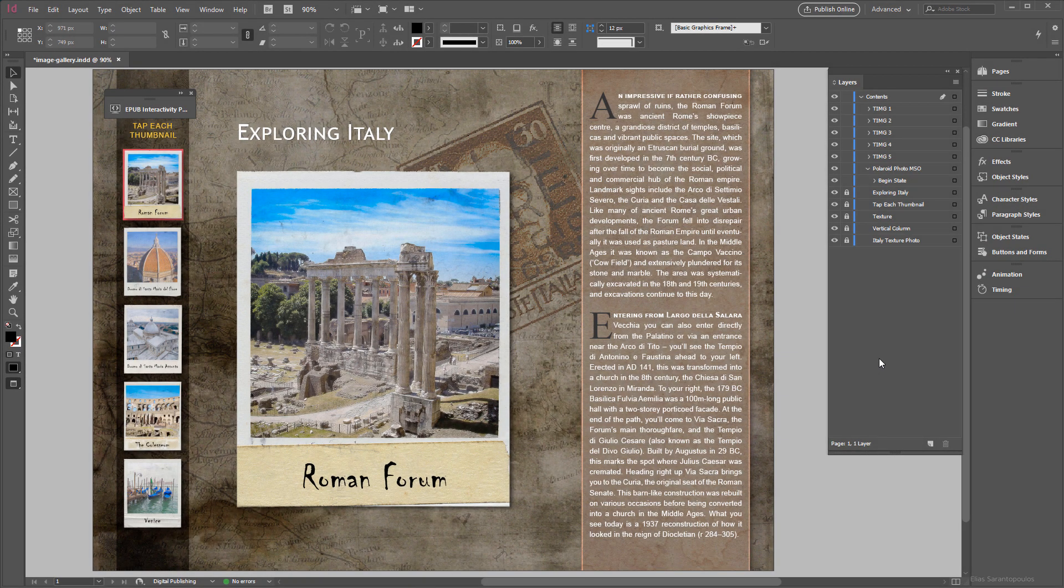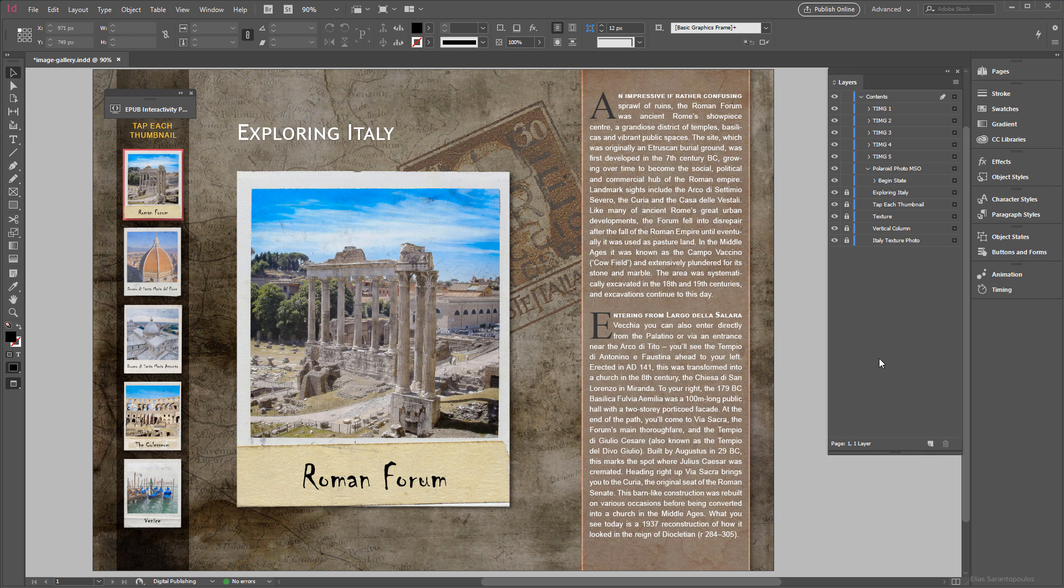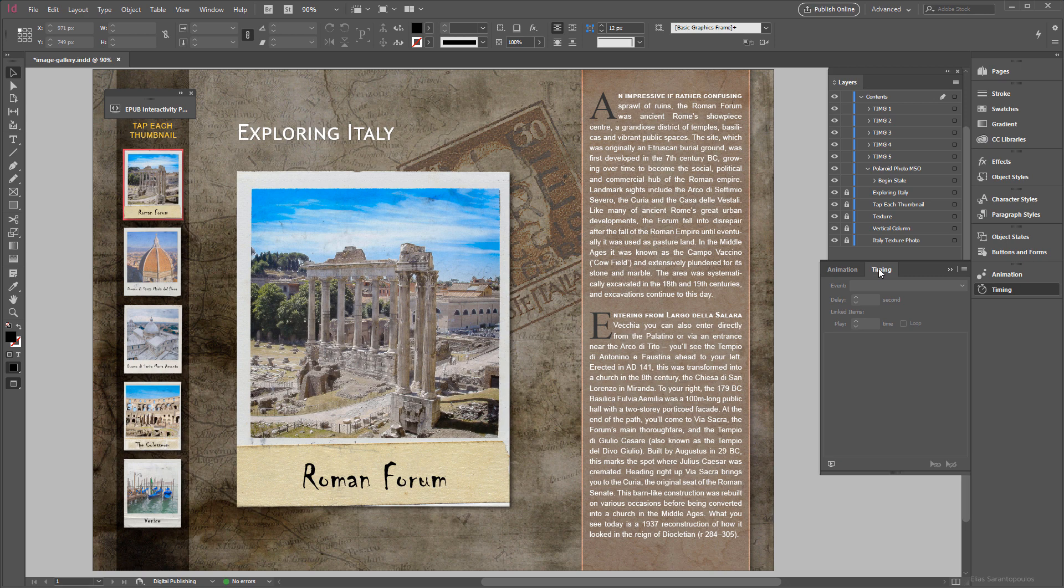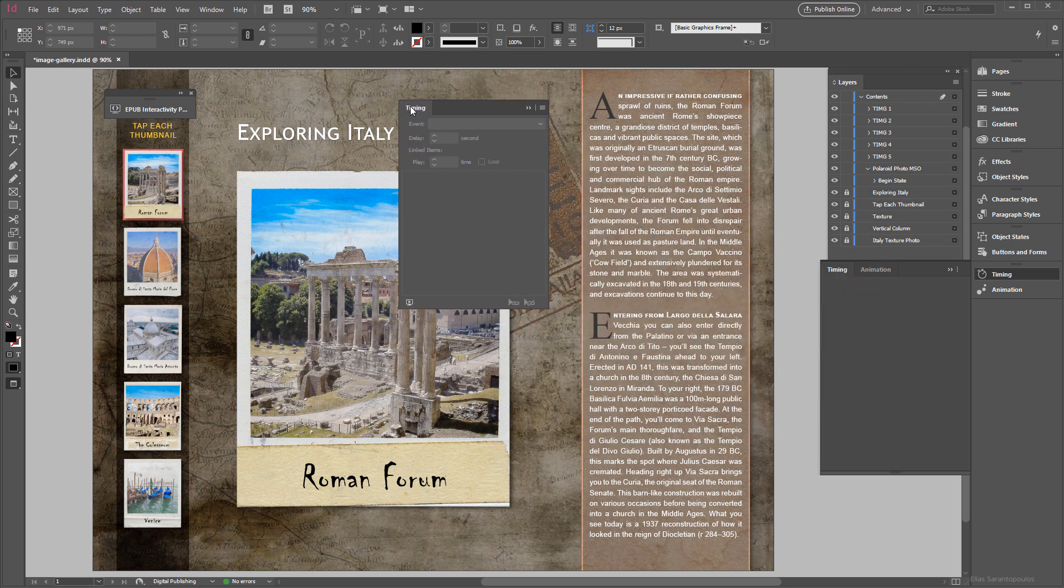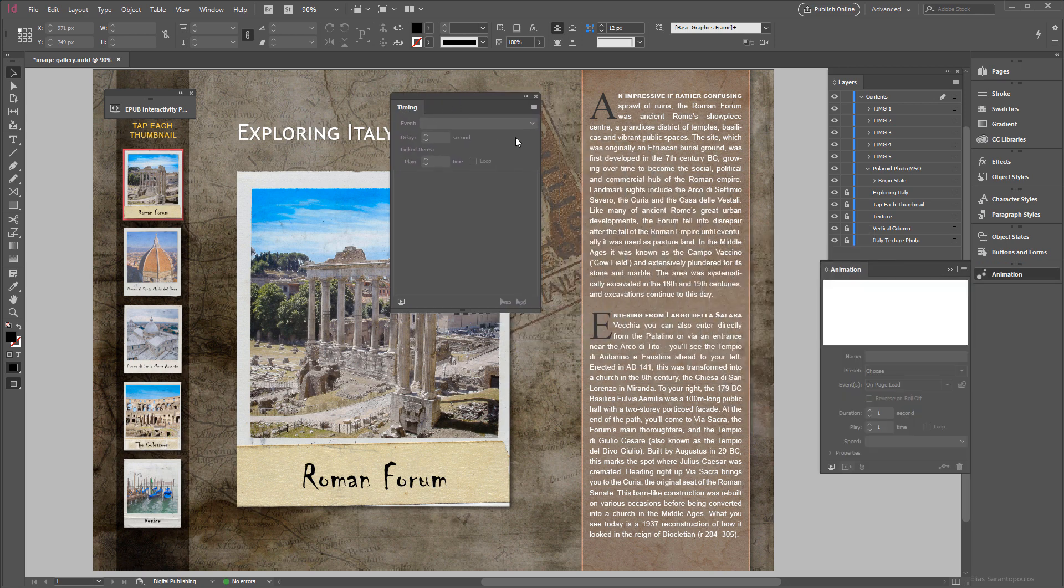The last thing I want to talk about is the timing of objects inside each object state. And by that I mean I want each of the Polaroid photos to appear first and the corresponding text to appear after using a time delay. So for that we can use the timing panel to change the order of when animated objects play.